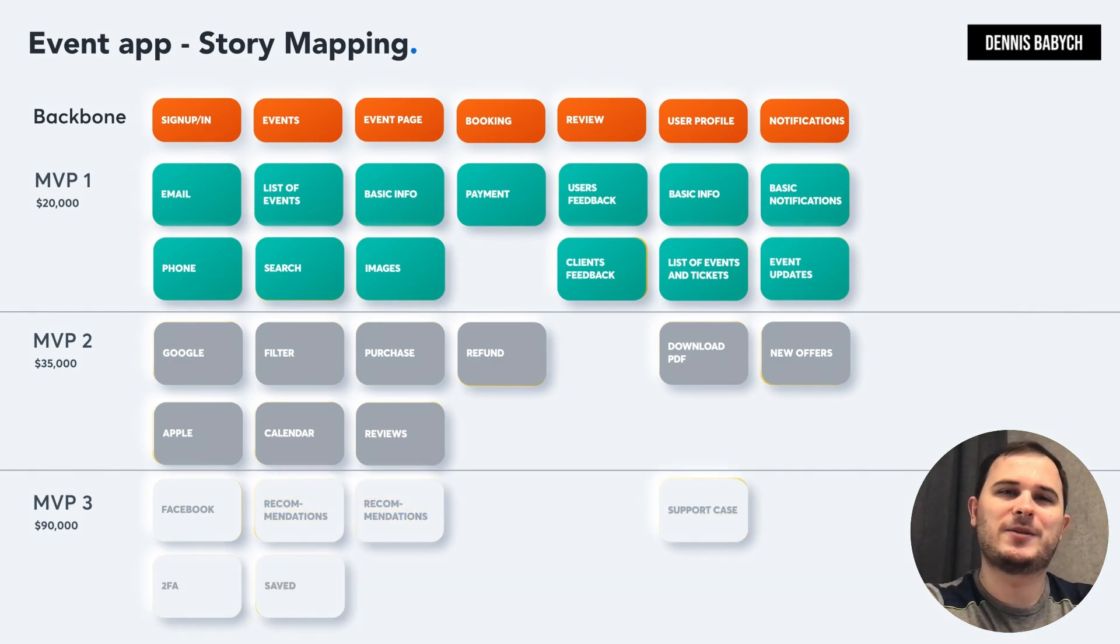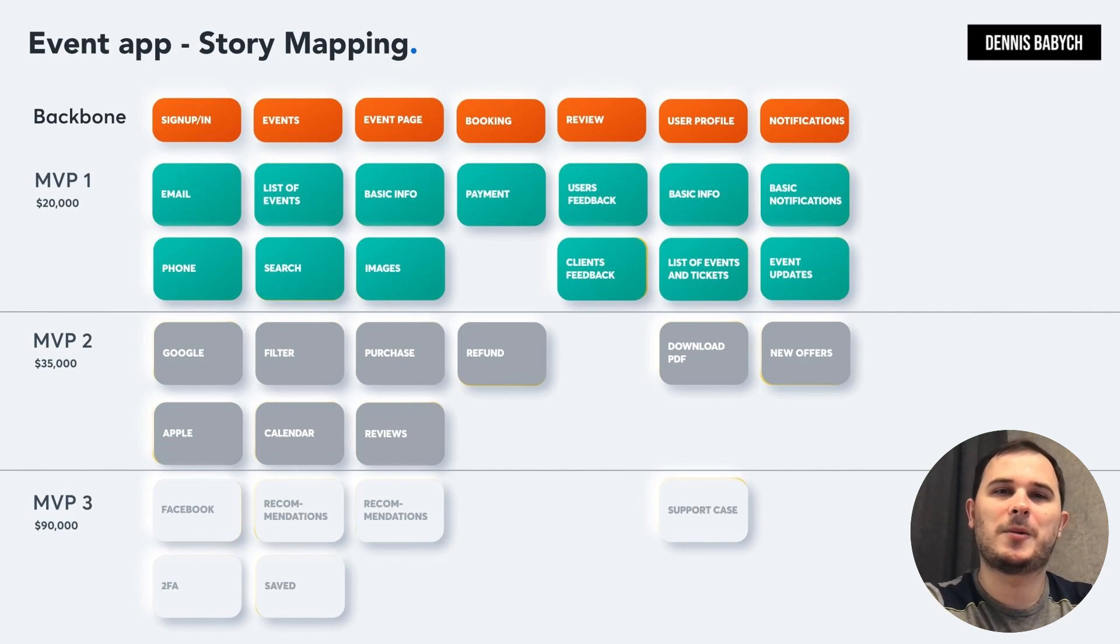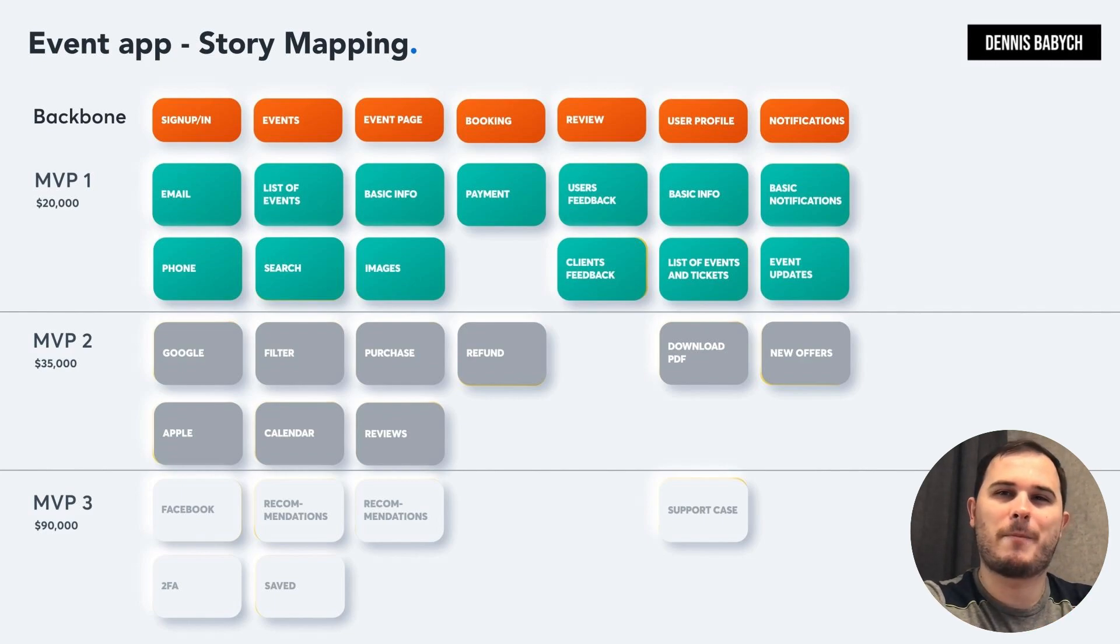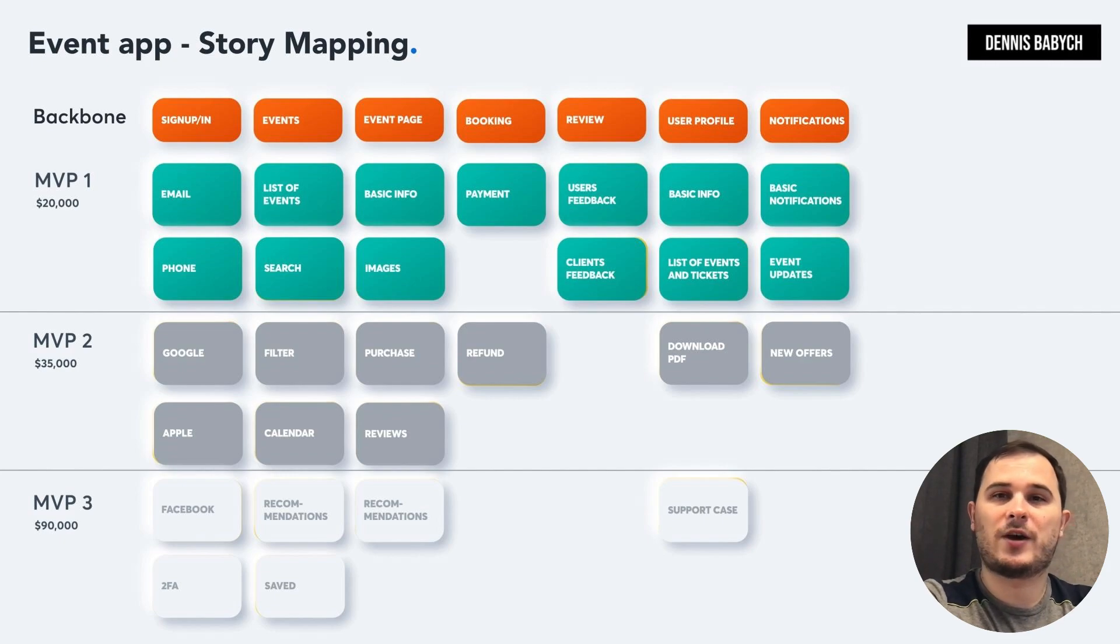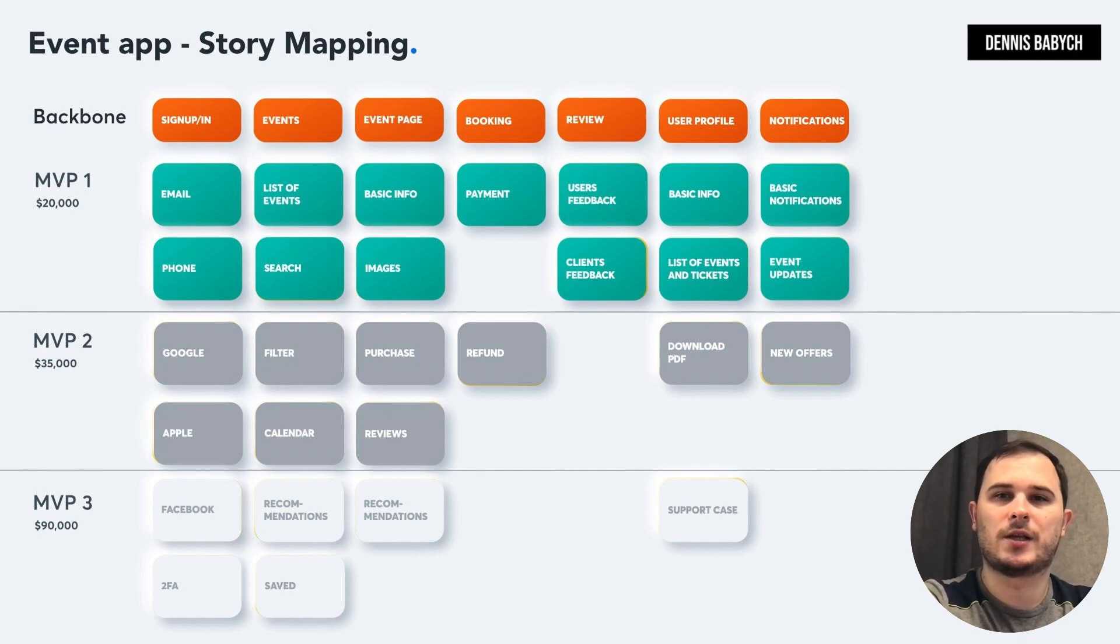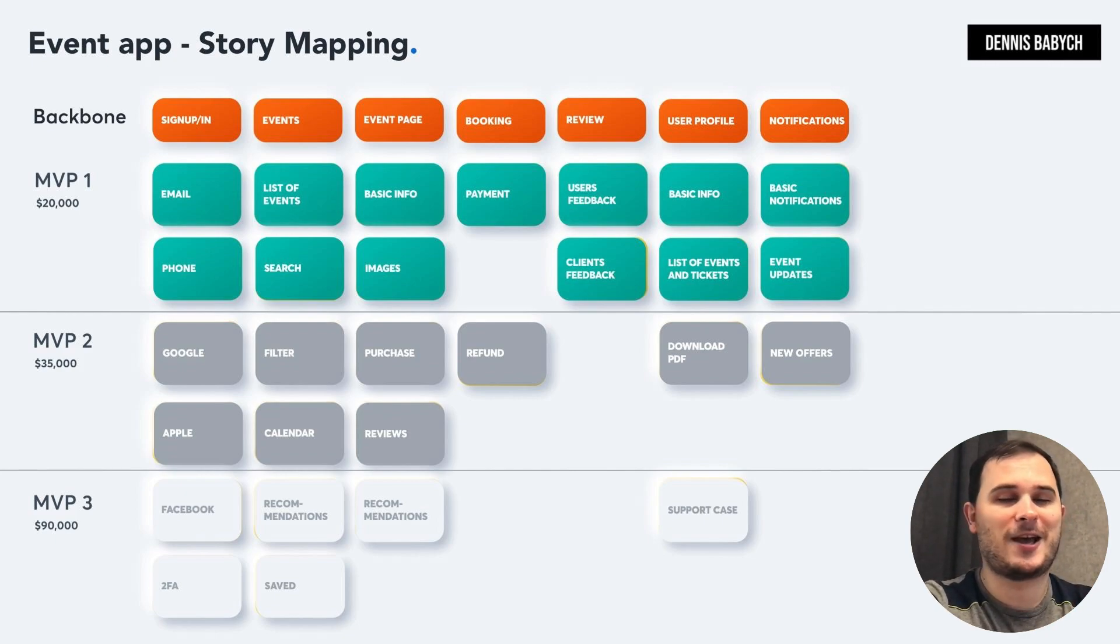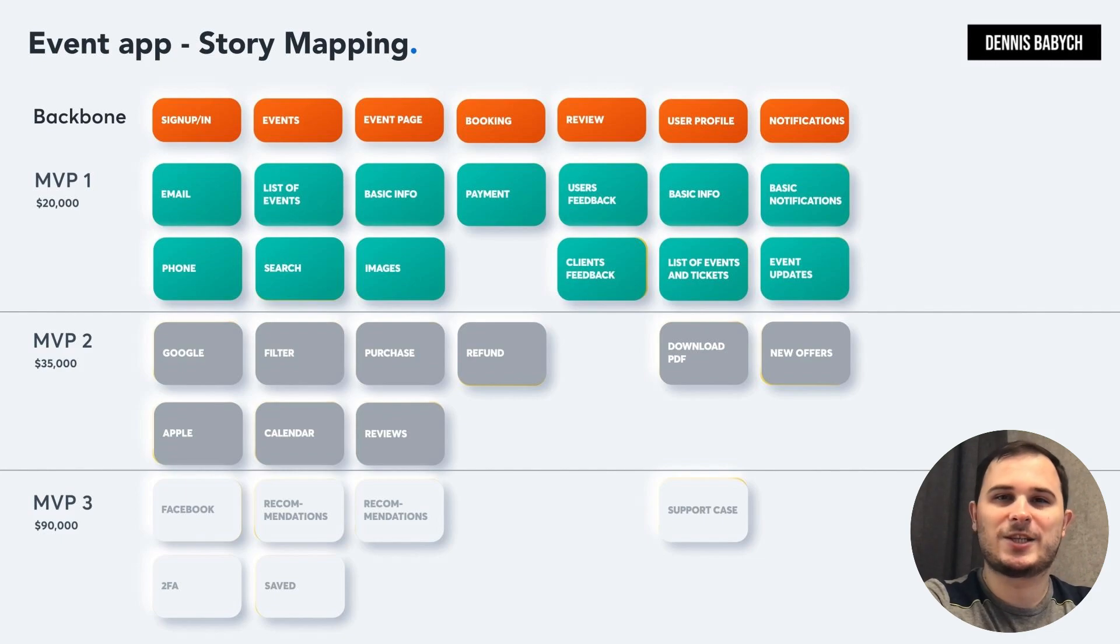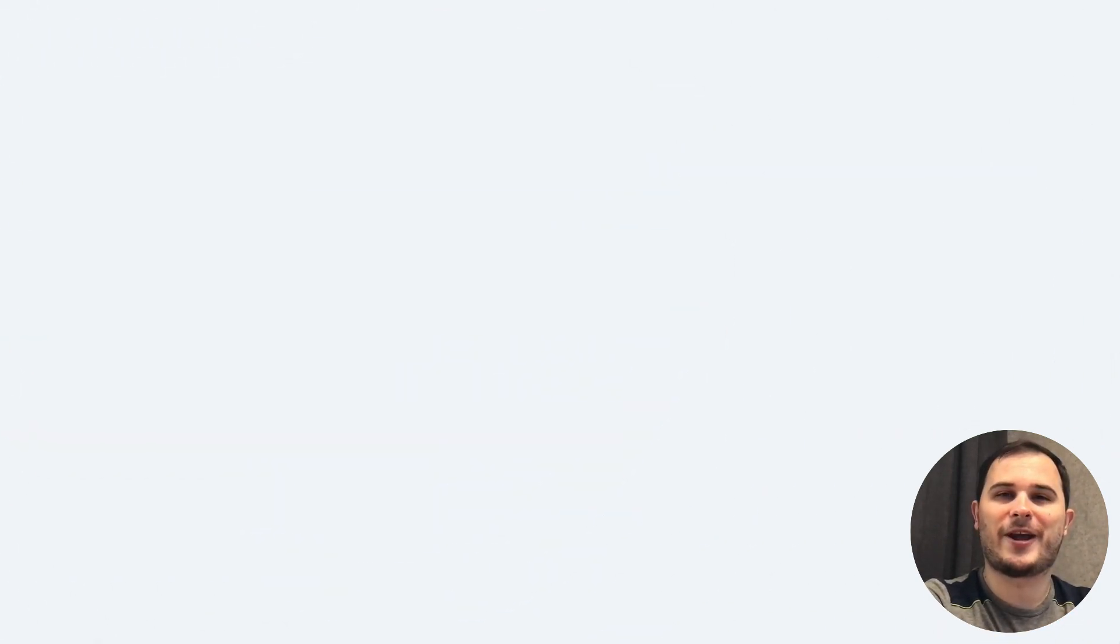But hold on, there's more. To ensure maximum user engagement and satisfaction, it's important to develop separate story maps for each user type. Think of it as providing each user group with their own treasure map, guiding them directly to the features that are most important to them. By doing this, you can identify the specific needs of each group and prioritize the features accordingly. This way, your MVP will meet their crucial needs and provide the best possible value at this stage. So the true power of a story map is the ability to help you save money on one hand, while also enabling you to focus on delivering the most value to your audience at the appropriate stage, on the other hand.